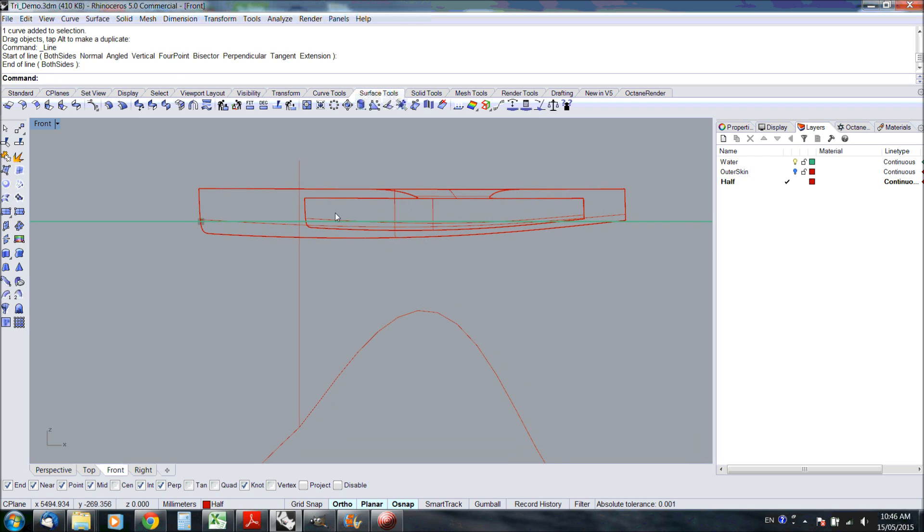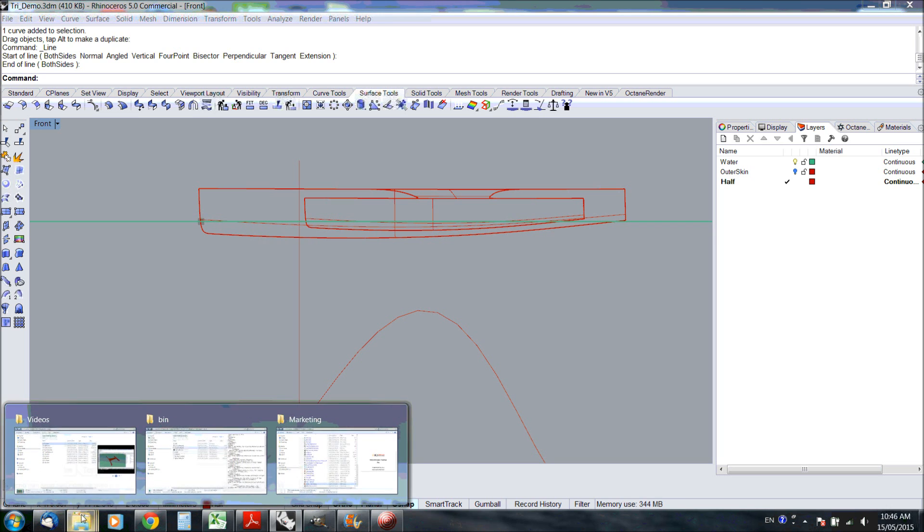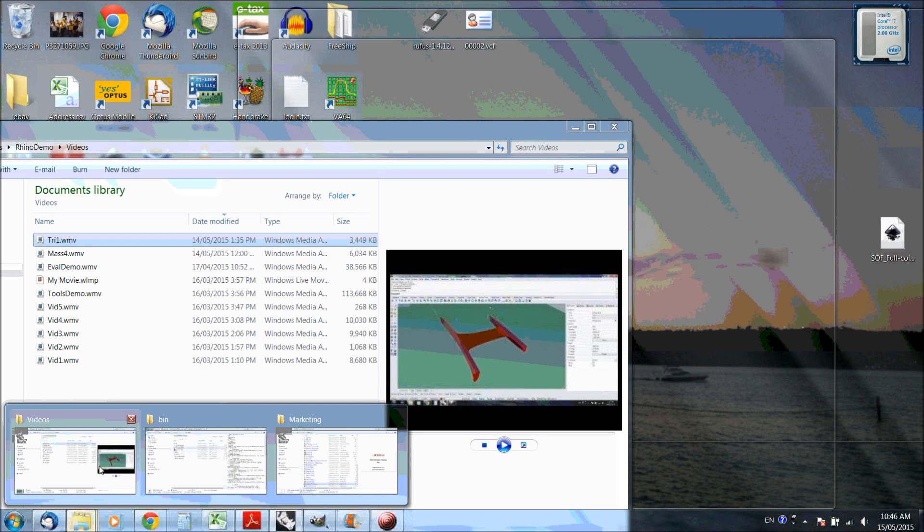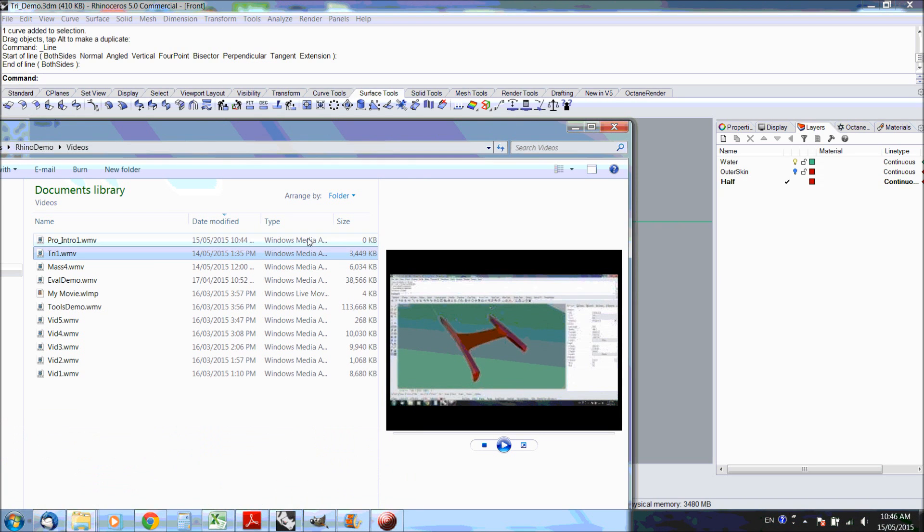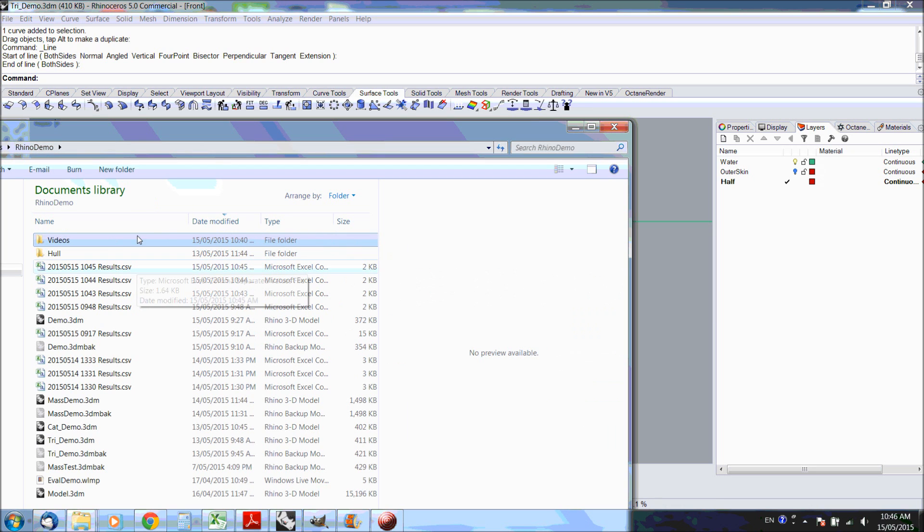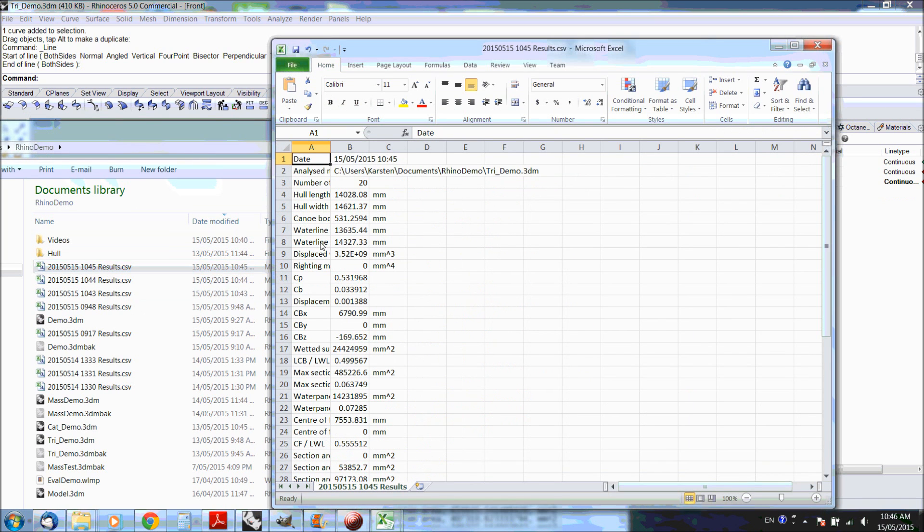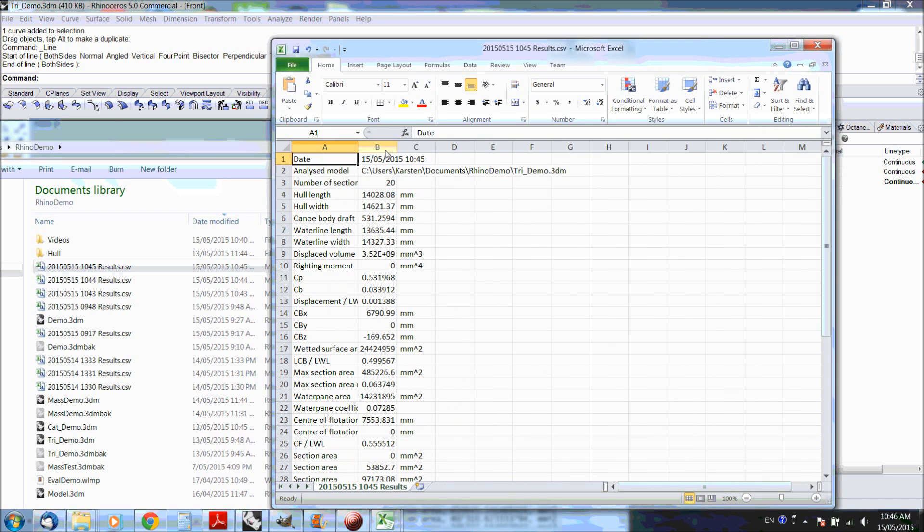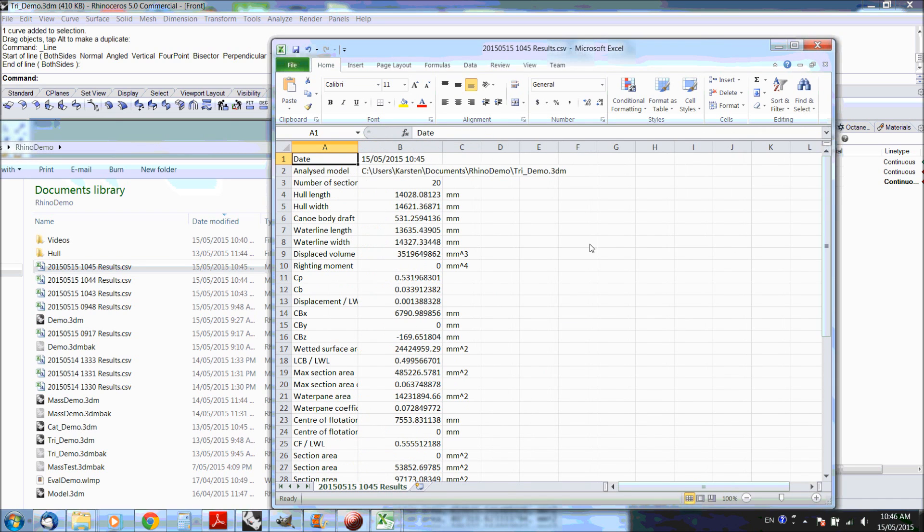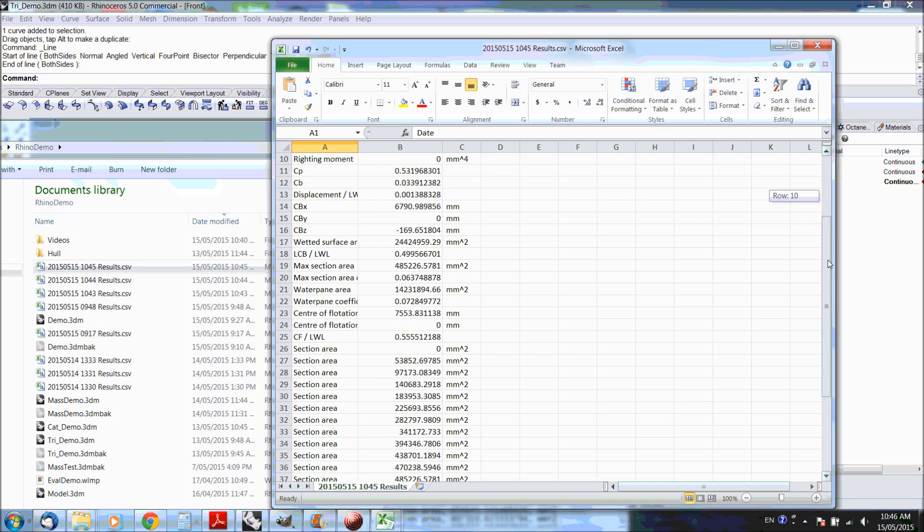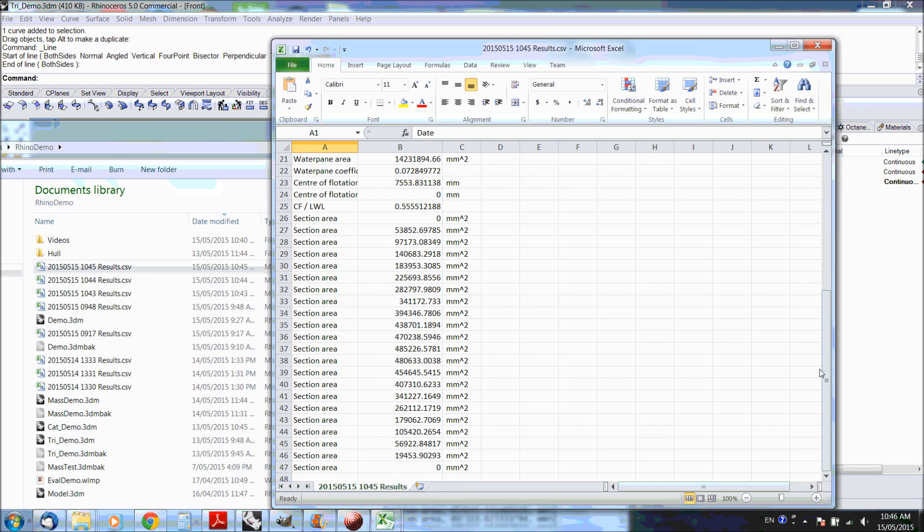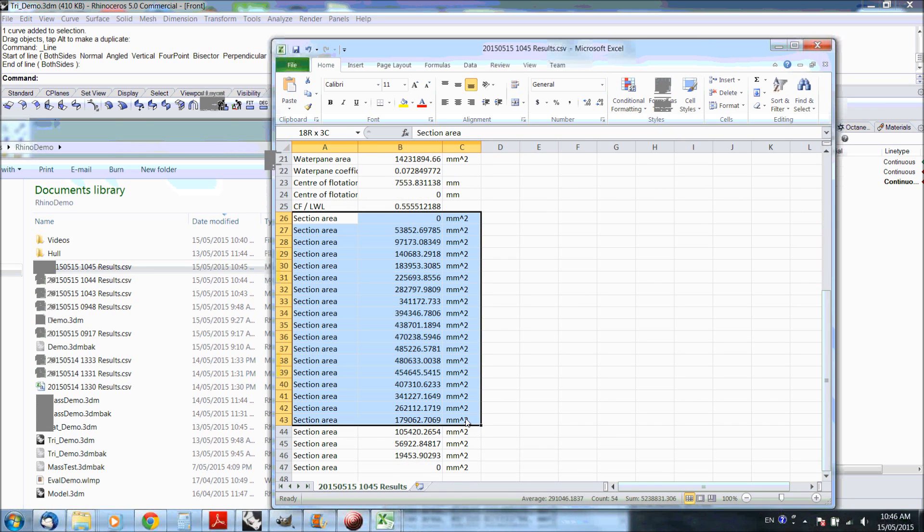All the results are for the combination of both hulls. Let's look at the results. So all the hydrostatics are there, and additionally it has all the section areas as well.